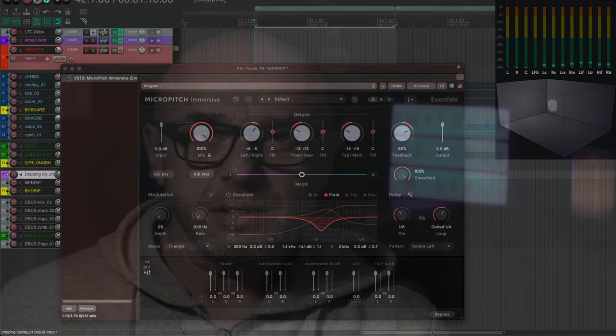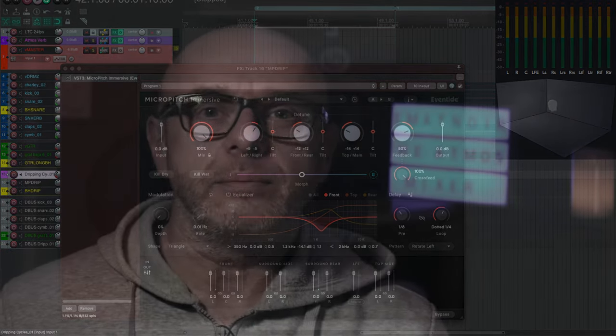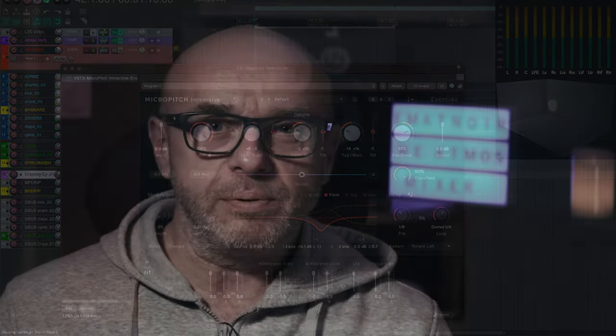But before we start, a quick disclaimer. Some people at Eventide did suggest me to make this video and they have been kind enough to provide me with a permanent license for both plugins, but I'm not getting paid either than that, and of course they don't get to see this video before it's released, so it's my quite honest opinion about them.